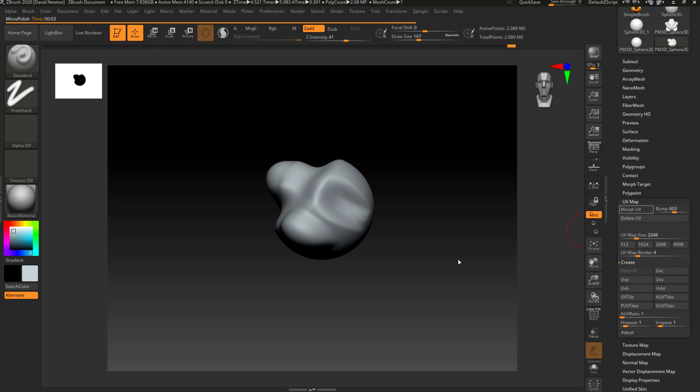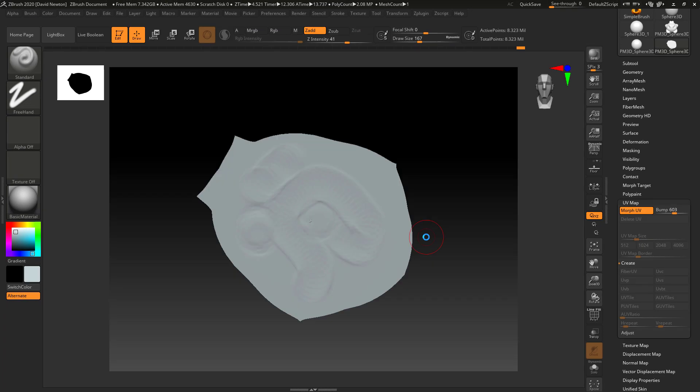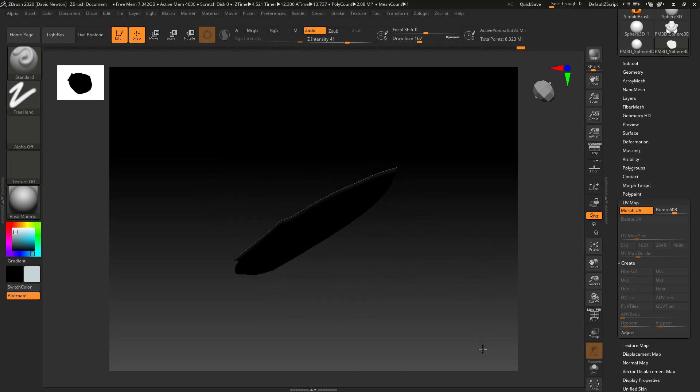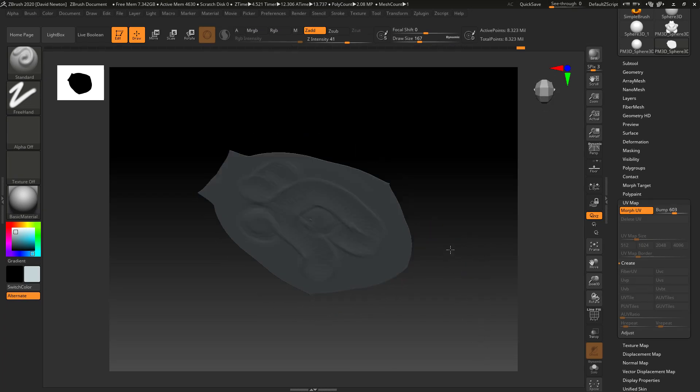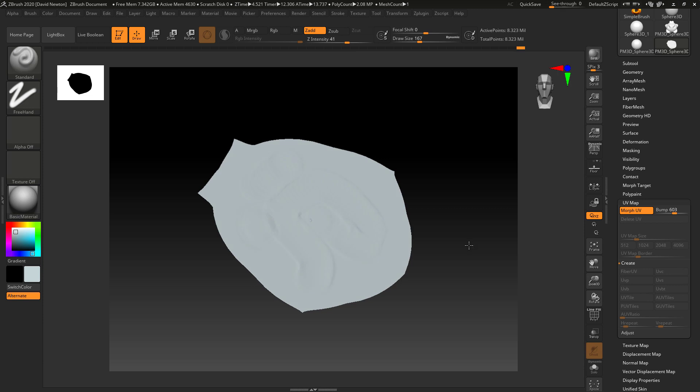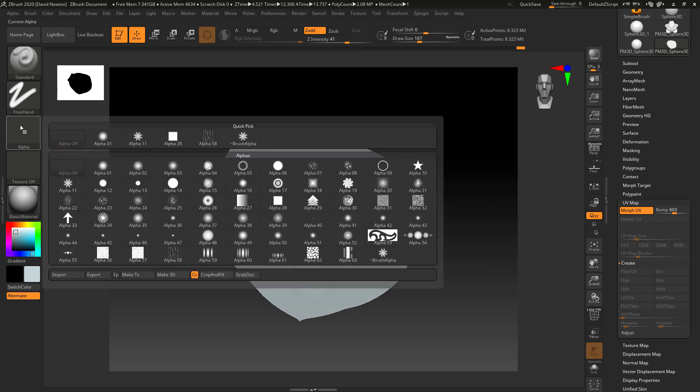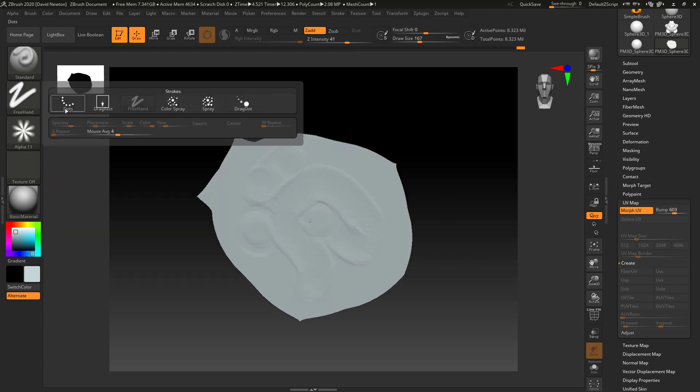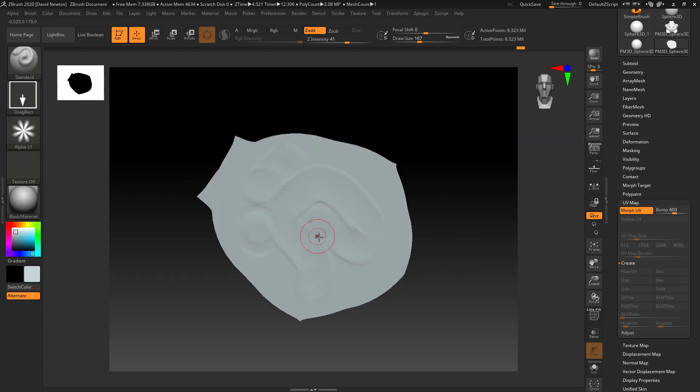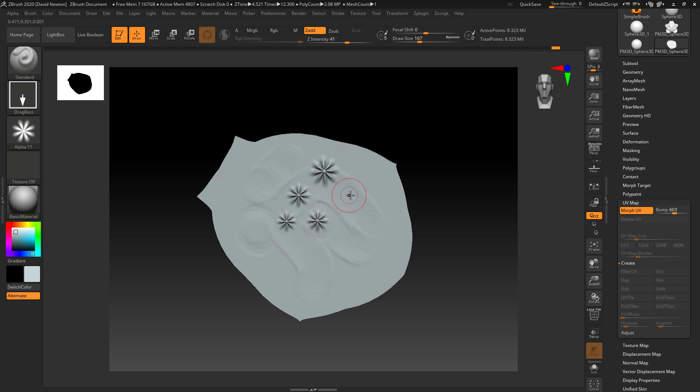And what I think ZBrush is doing is it's creating a kind of flattened bump map and it's showing you it. So you can see there. So you could always go into here, grab one of these alphas, go into one of these. And you could start putting some little bits over it, flattening it off.